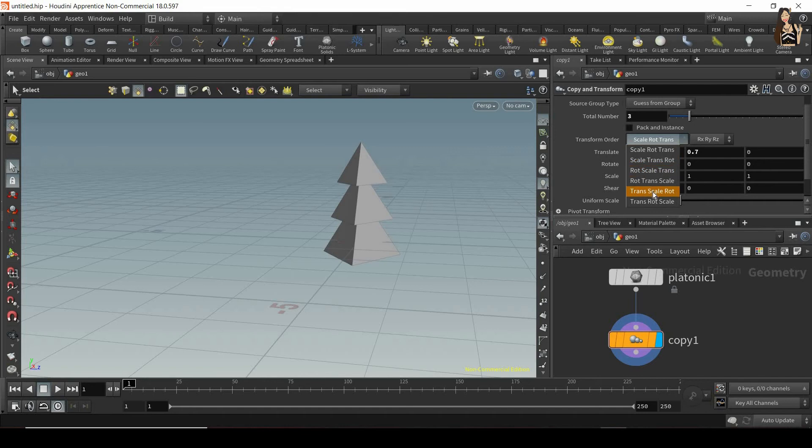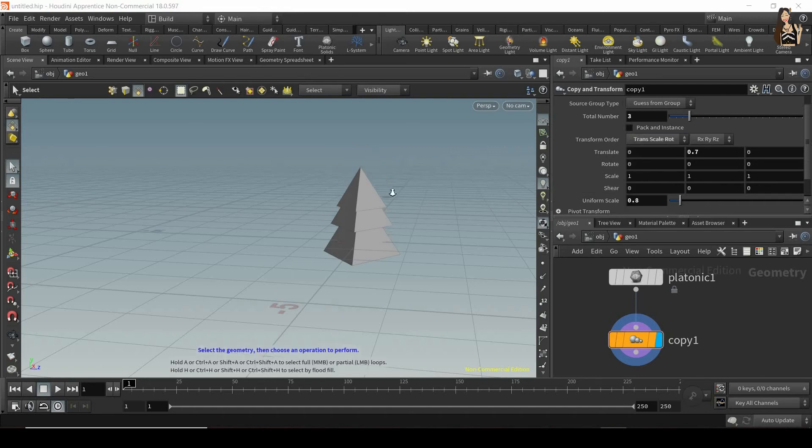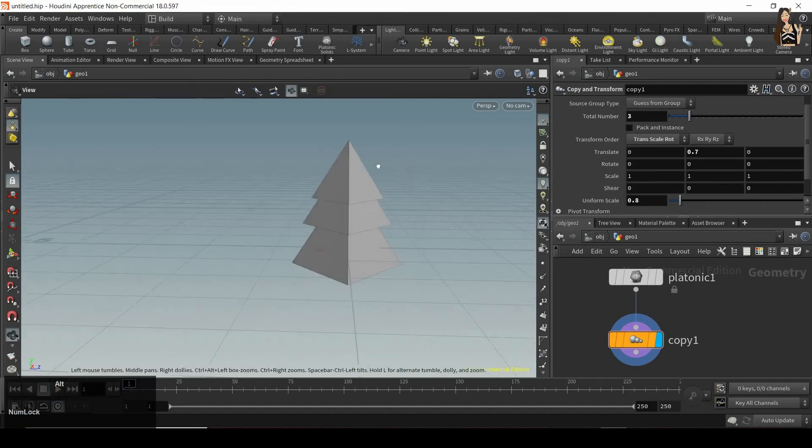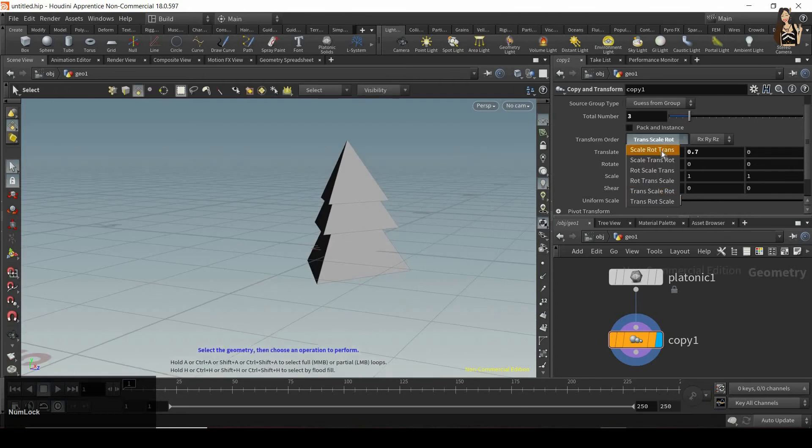But we can change it to, for example, transform, scale and rotate. And you will see that the outcome will be slightly different.